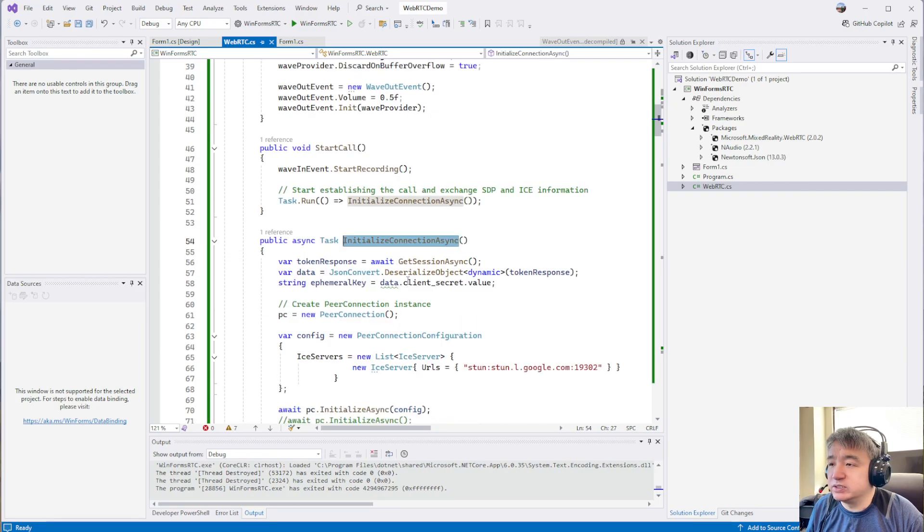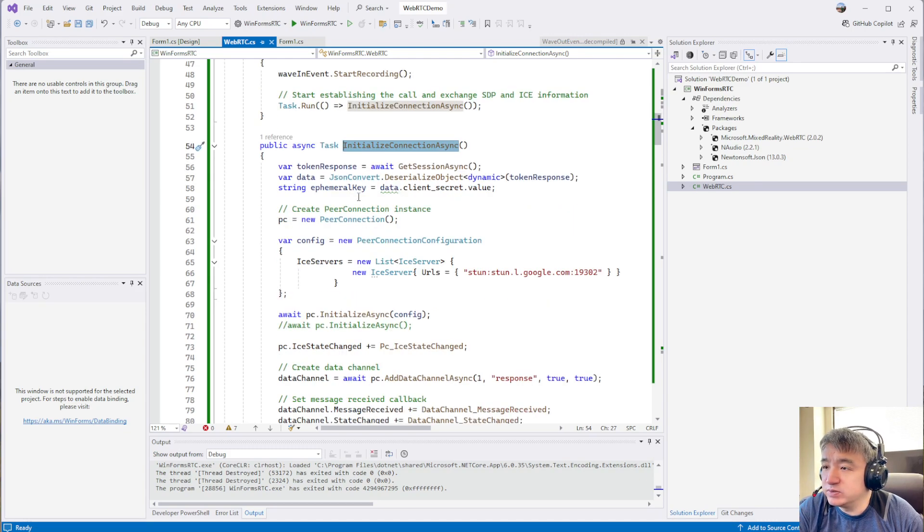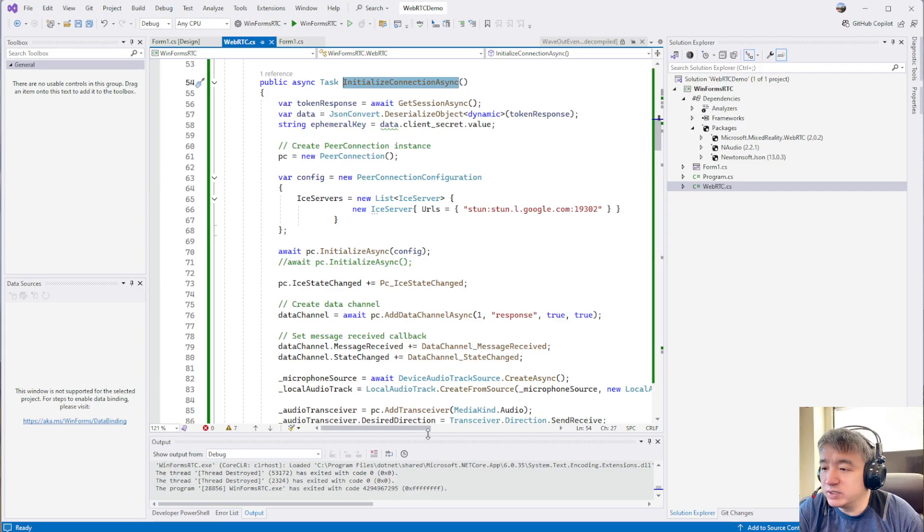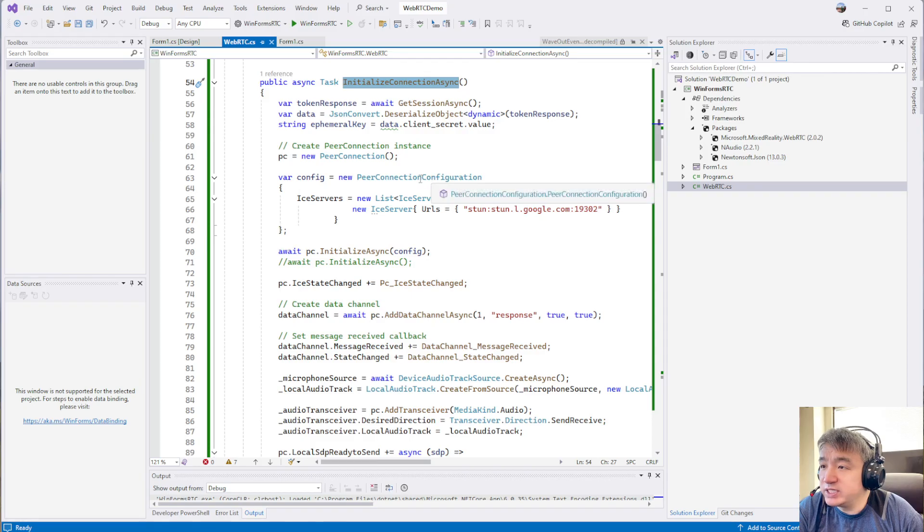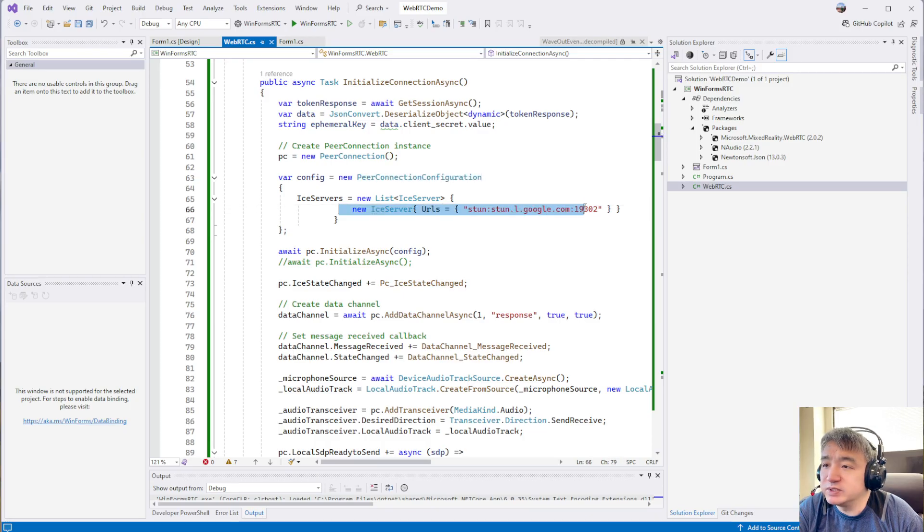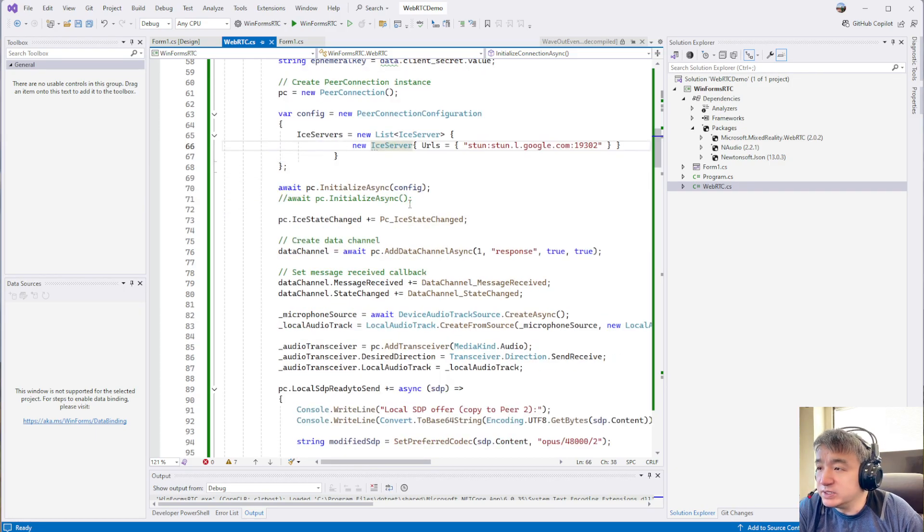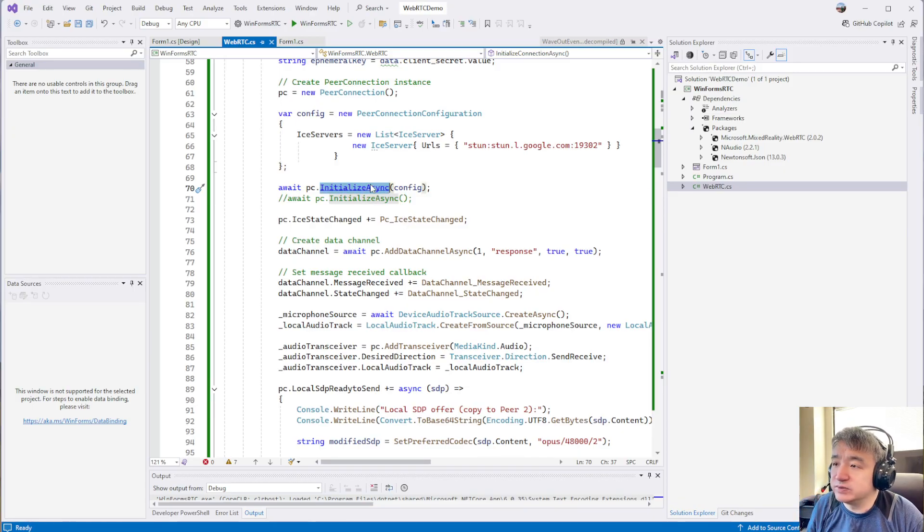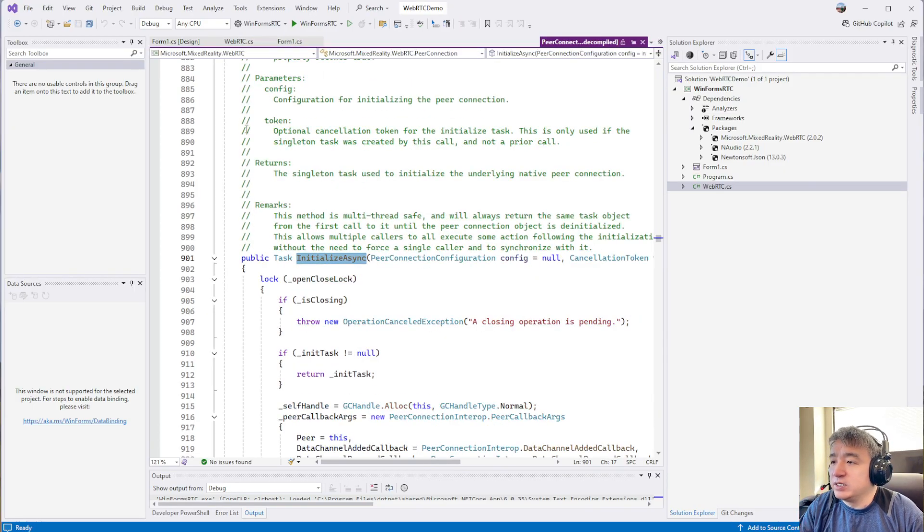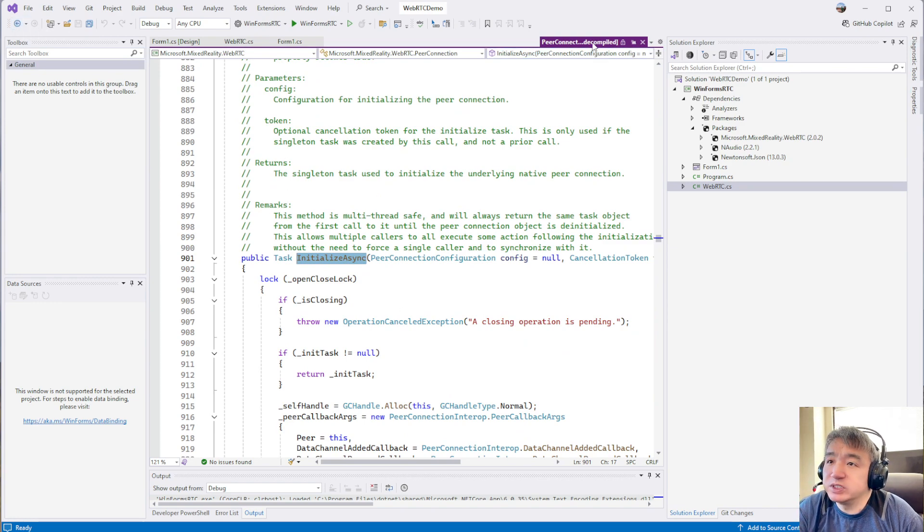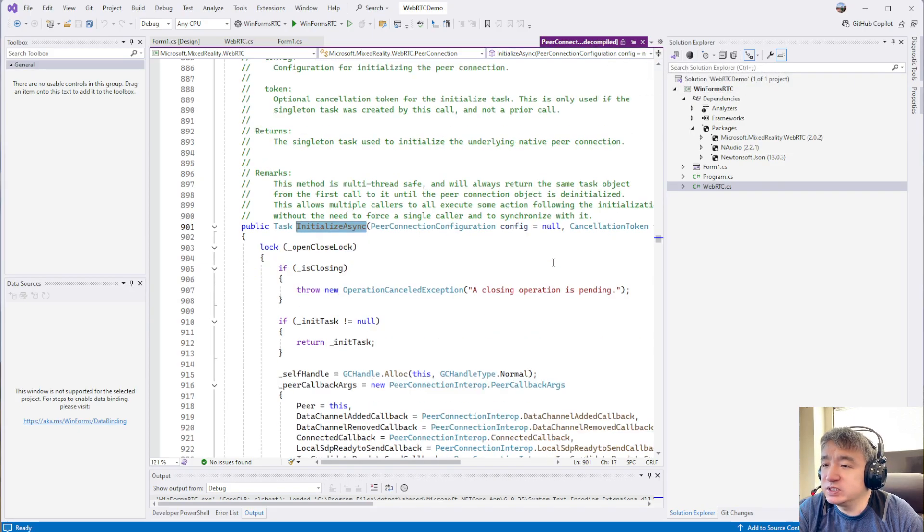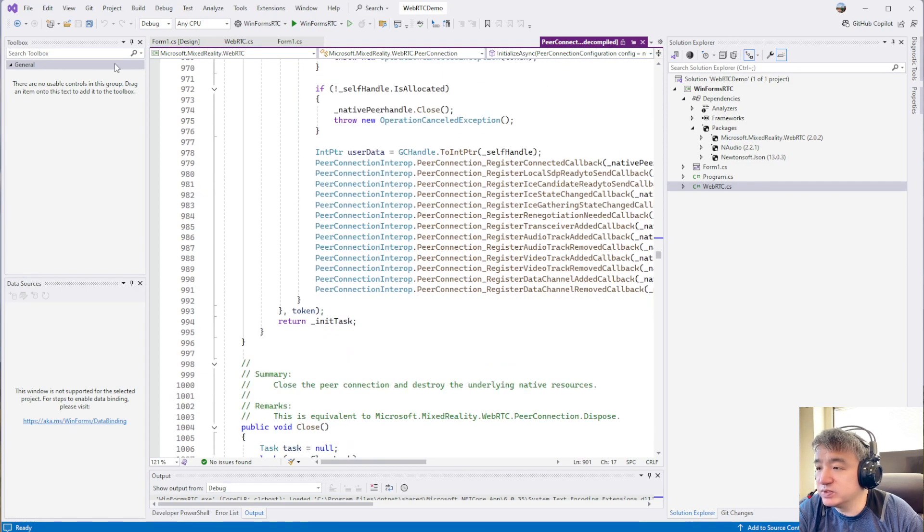Here is the most important one. We have an asynchronous method where we will do the WebRTC stuff. We set up the peer connection, the configuration, and the STUN server. We use the ICE server, the public Google one. Now we initialize this P2P connection which comes from the Microsoft library.